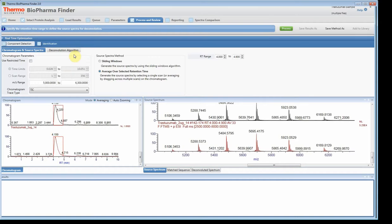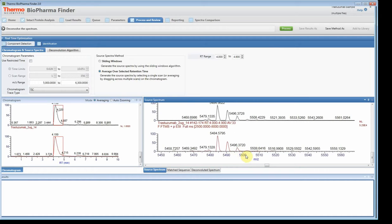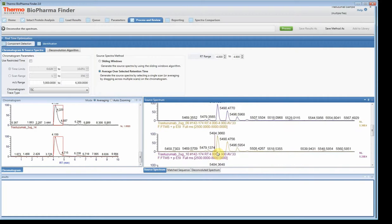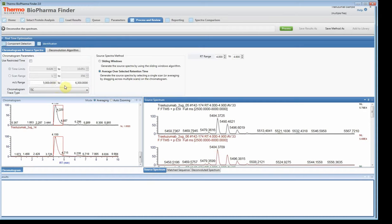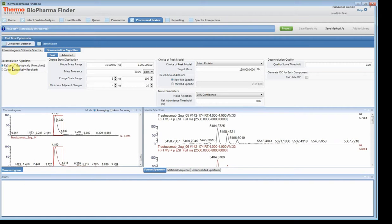Now that we have our source spectrum, and all the files look good, that's something you want to check — make sure all of them have a good source spectrum. If they don't, check the m/z range and time parameters for your raw files. Now let's go to the deconvolution. We're doing RESPECT. The first place I start is the model mass range — this should be around the molecule of interest. The protein is around 148,000, so I'll set the target mass to 150,000. I'm not expecting any dimers, so I'll set the upper limit to 160,000 and the lower limit to 140,000.